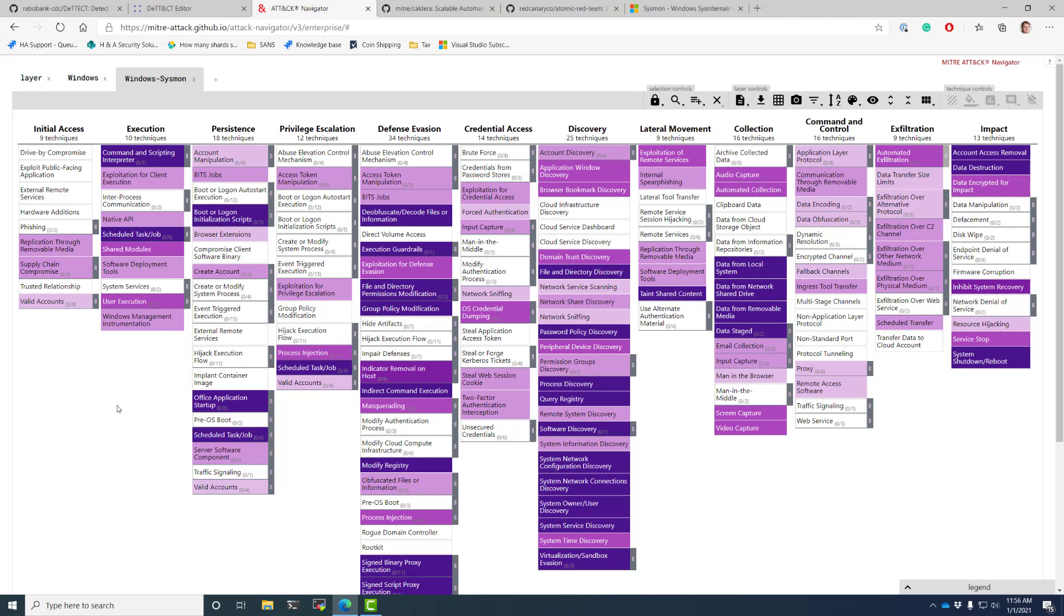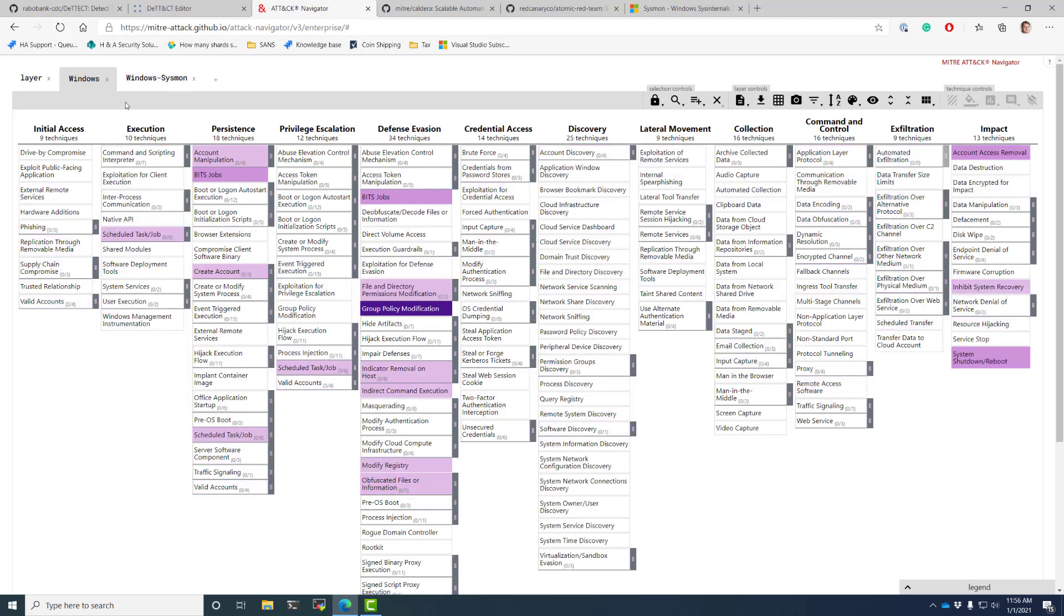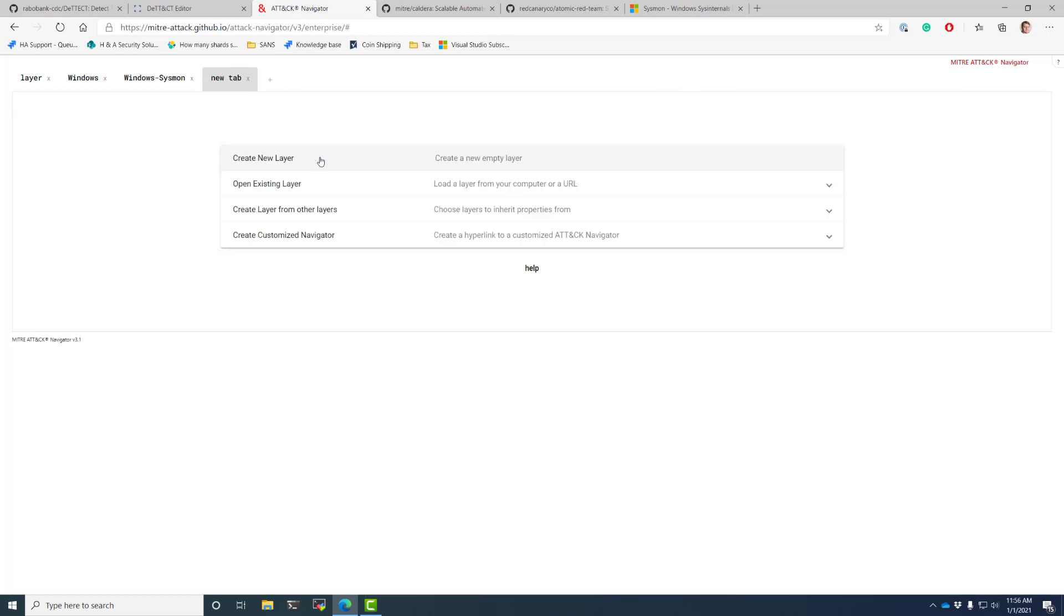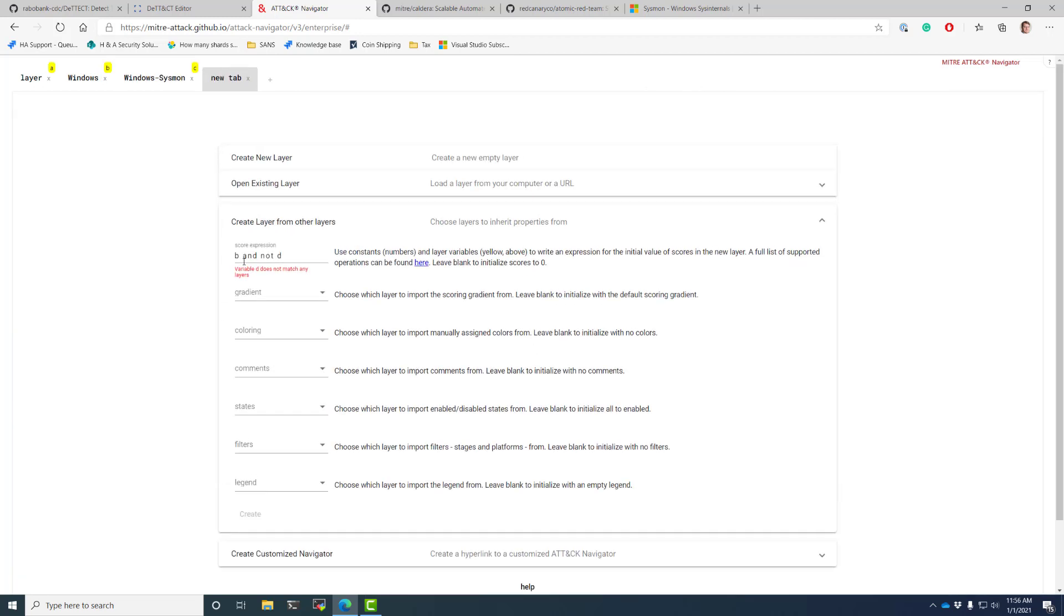But what if you're trying to validate to your employer, should we deploy Sysmon, should we not? Well, this is that communication. This isn't just you saying your opinion. This is really easy to show like upper management and be like, okay, here's Windows operating system logs we're doing today. Here's Windows Sysmon. Okay, let's look at it a little bit differently.